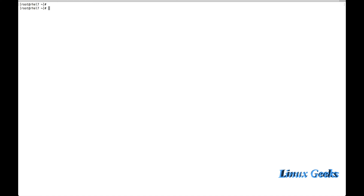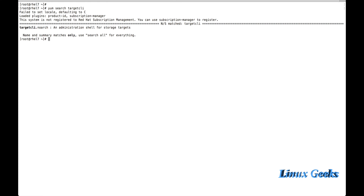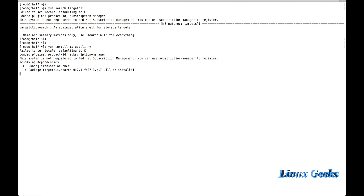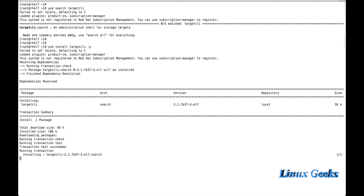Let us see how to search for the package and install it. To search for the package, use: yum search targetcli. To install the package: yum install targetcli. If you proceed with the -y flag, it will not ask whether you want to proceed with the installation. That is the manual method; using -y is the automated method. It will install the required package and dependencies.